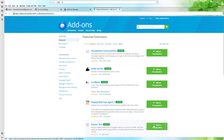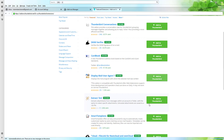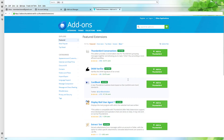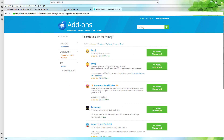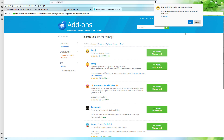You can also go to extensions over here as well, and there are different sorts of extensions as you can see. Let me search for 'emoji' right here, and you can see that it says 'add emoji to your email.'